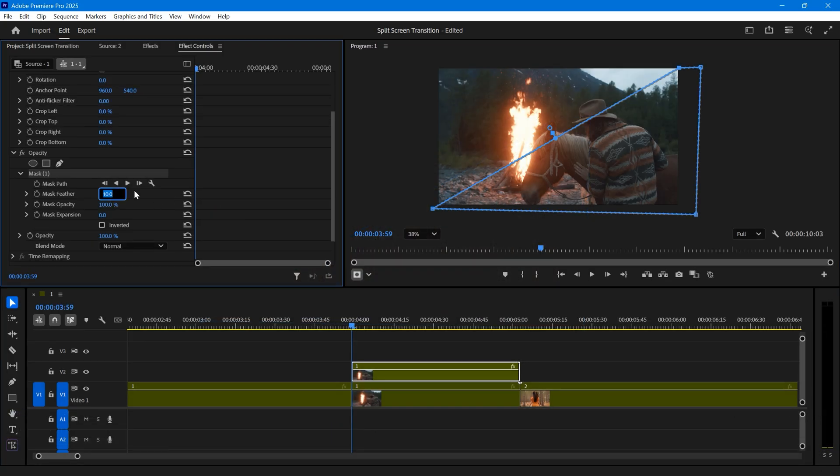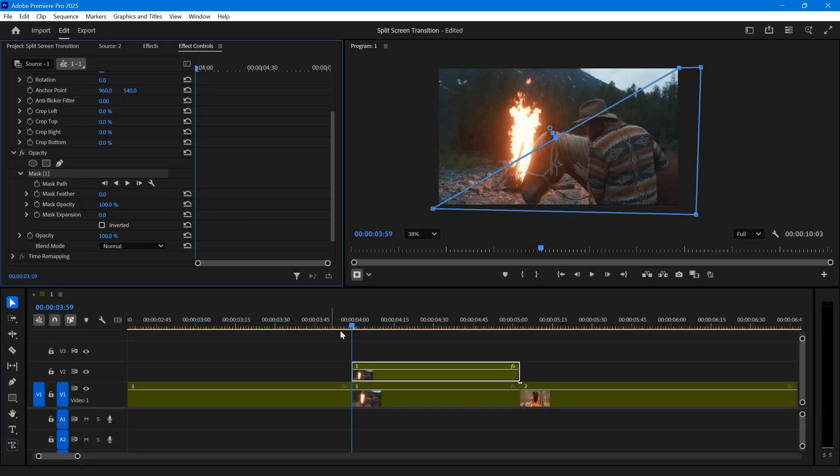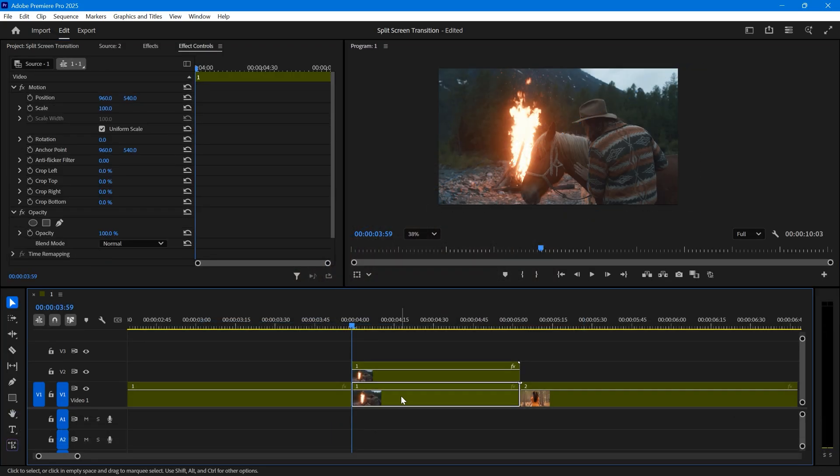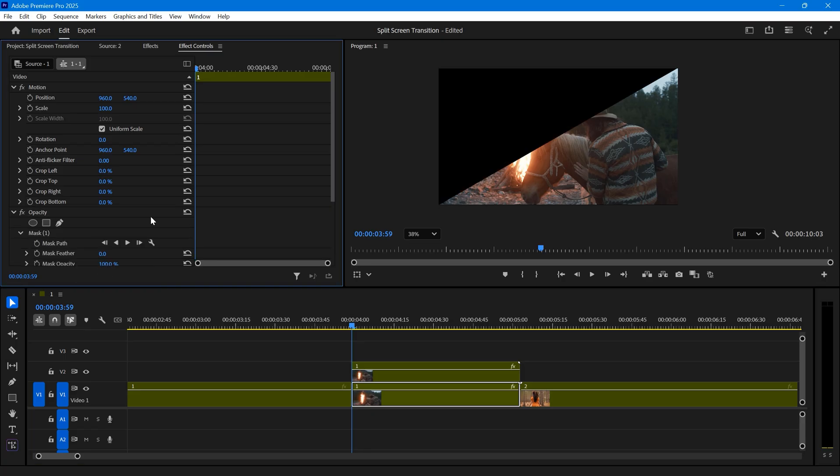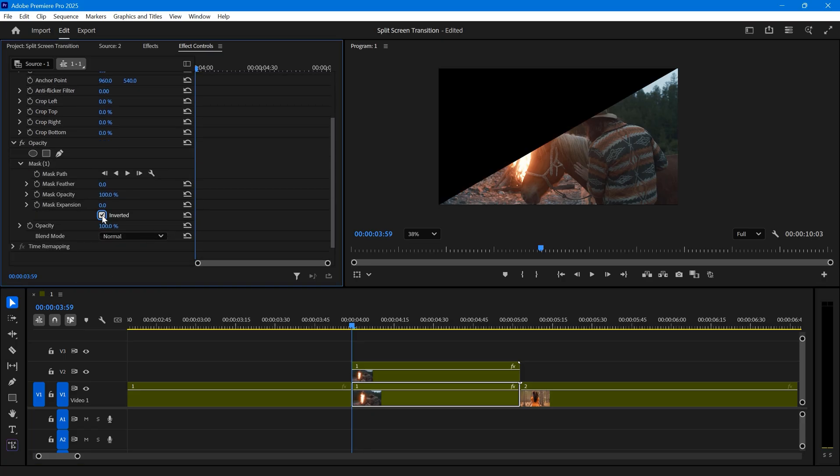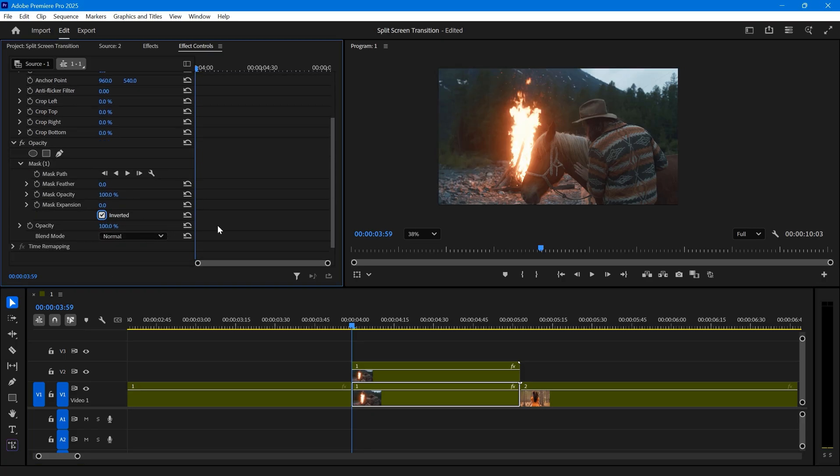Next, set the mask feather to zero, then copy this mask. Select the bottom cut, go to effect controls, and paste the mask there. Make sure to check inverted, and our masking is done.